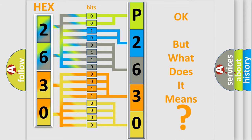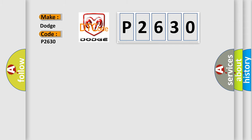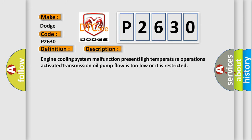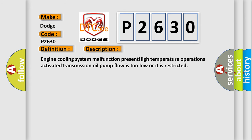So, what does the diagnostic trouble code P2630 interpret specifically for Dodge car manufacturers? The basic definition is A or T high temperature operation activated. And now this is a short description of this DTC code: Engine cooling system malfunction present, high temperature operations activated, transmission oil pump flow is too low or it is restricted.